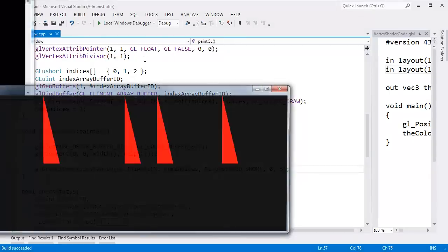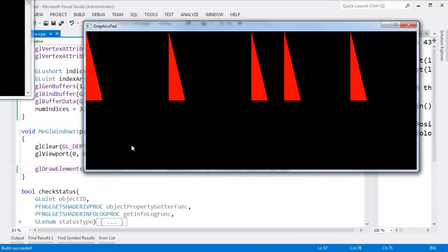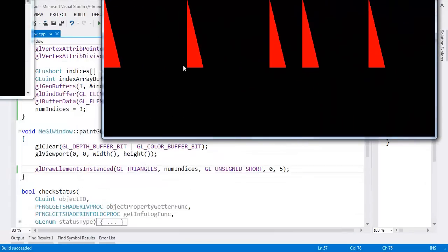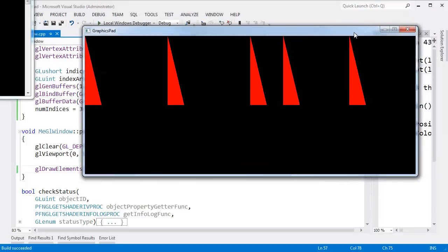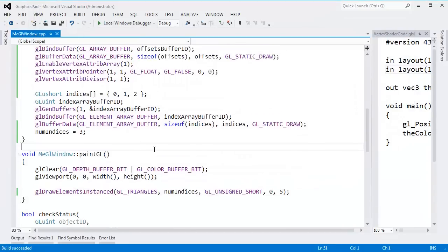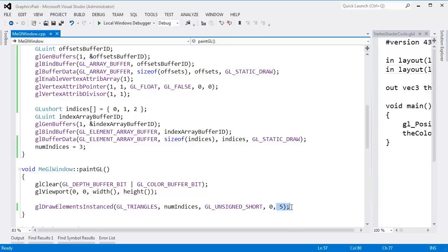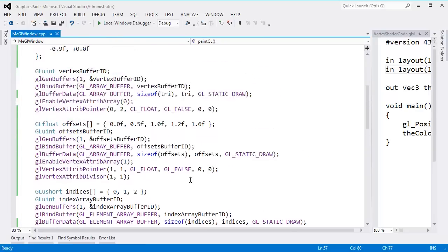I build and run. Now we have our instanced data — five triangles rendered with one draw call! OpenGL dealt with the instancing for us. All I had to do was say glDrawElementsInstanced, add how many instances we have, and call glVertexAttribDivisor.